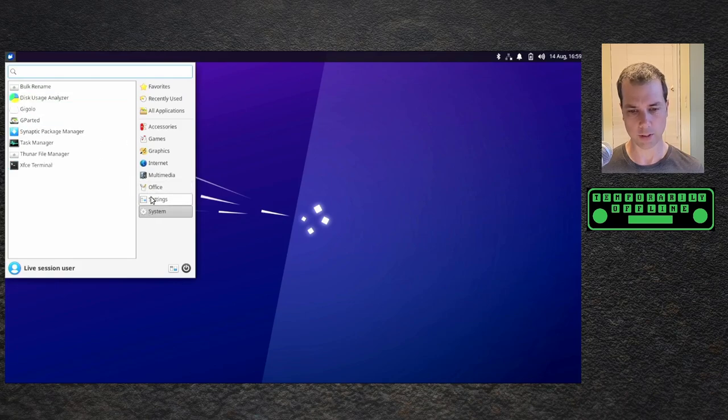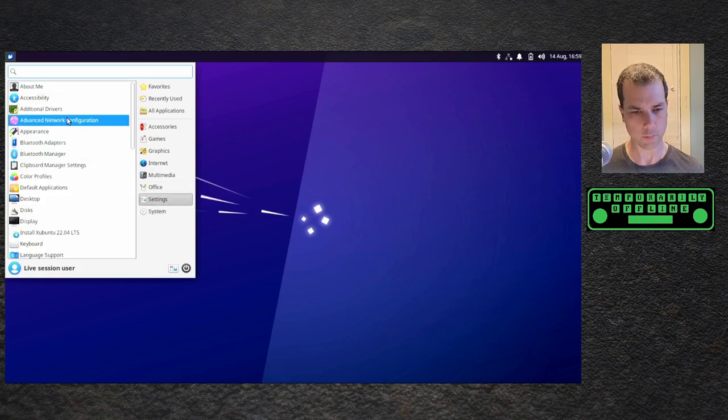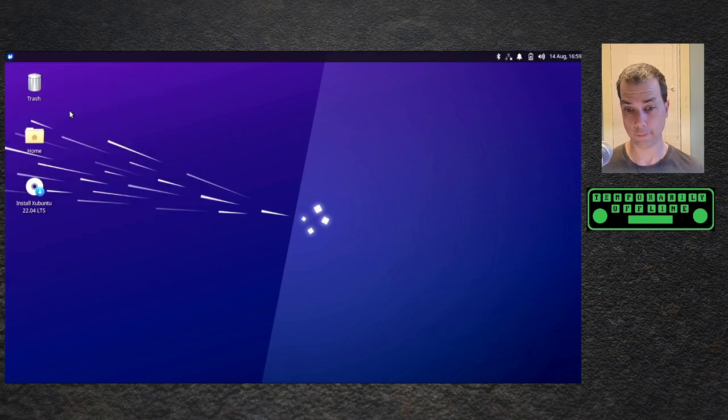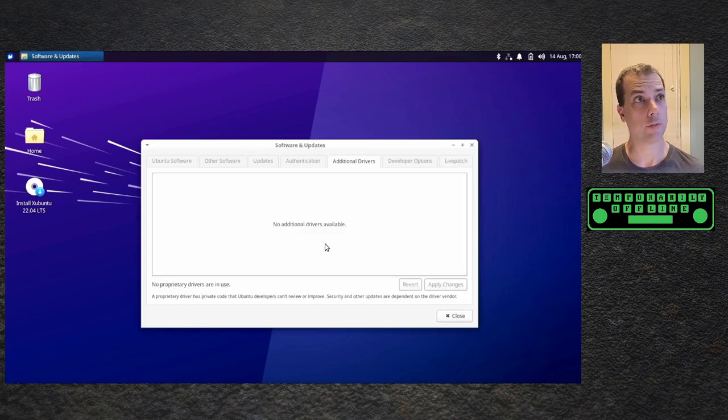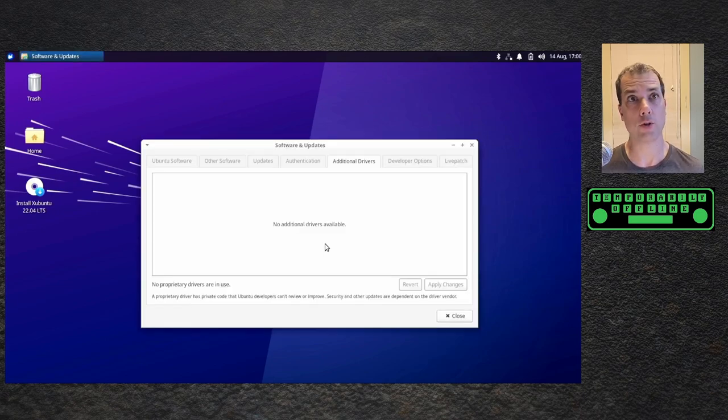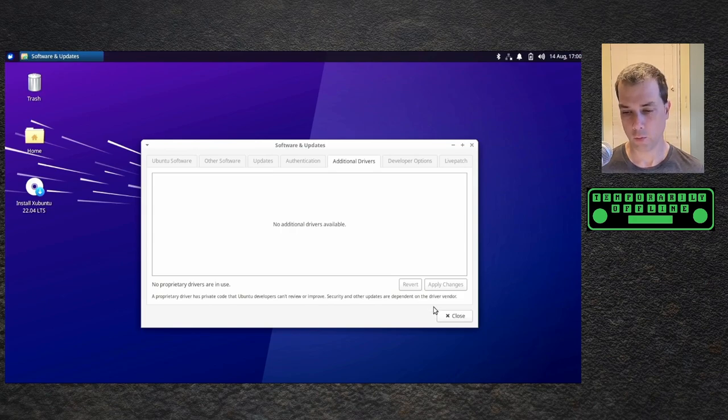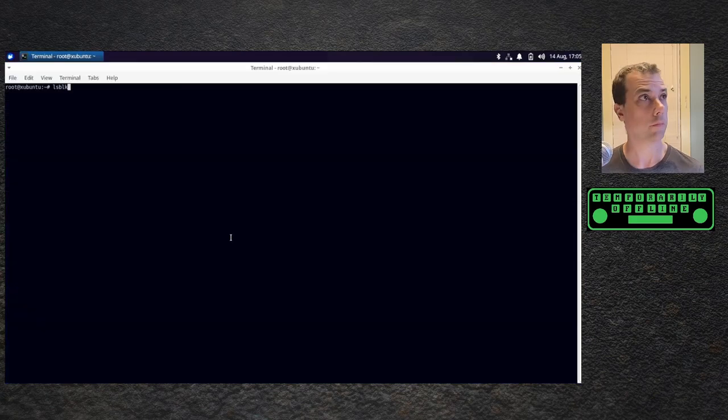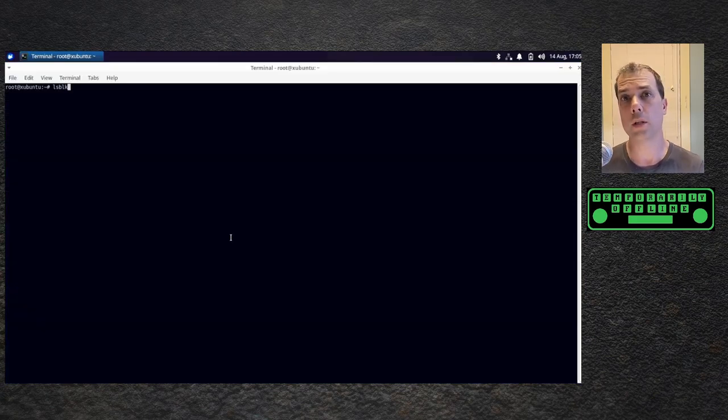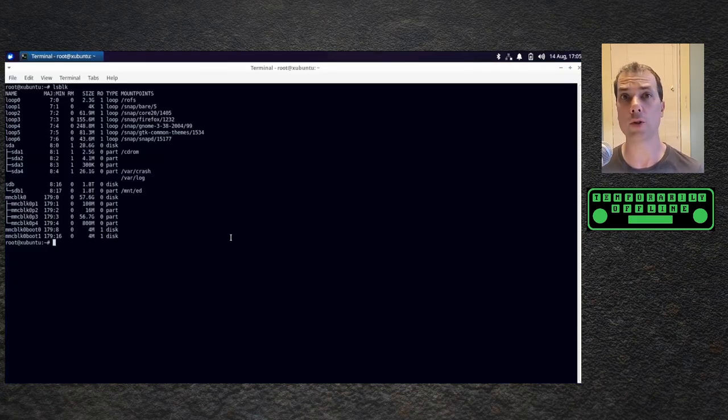Let me check for available drivers. Searching for available drivers, no additional drivers available. So no network card drivers, we will have to compile these network card drivers ourselves. We'll get there.